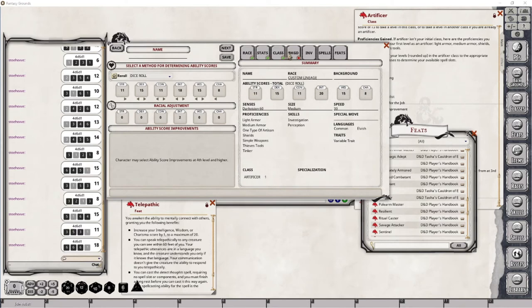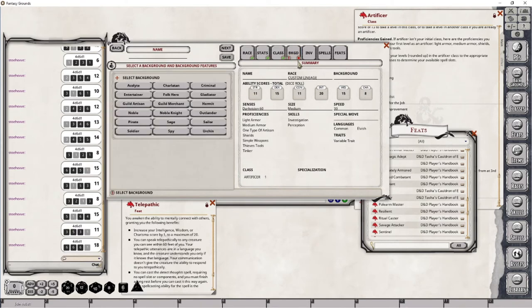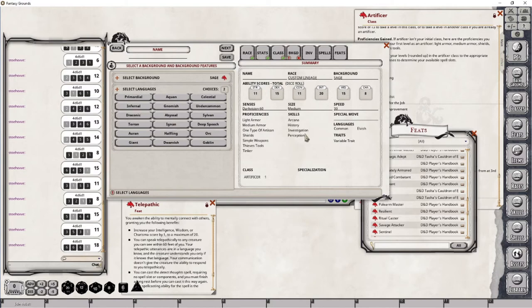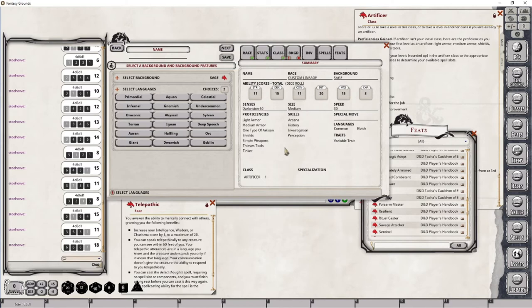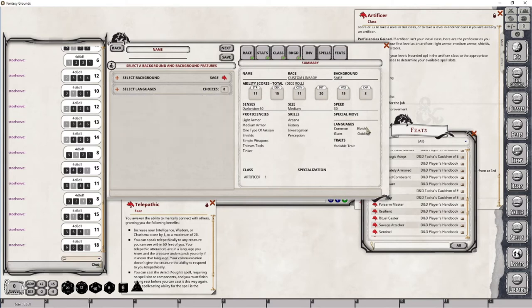So now I can go ahead and move on to the background. In this case, I'm going to go with Sage. And I feel that's because the Sage background fits best with the Artificer, in my opinion. You can go with some of the other options. They all will work. I just like this one for this particular character. Now, as for the languages, which is always a bit tricky, I'm going to go with Giant and Goblin.